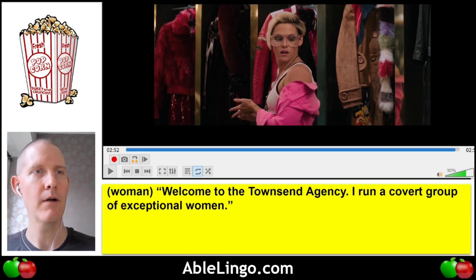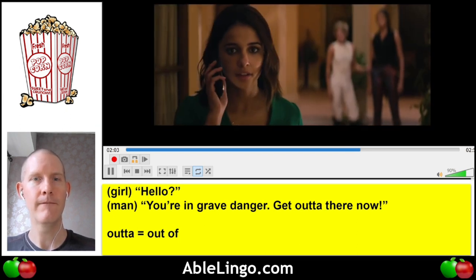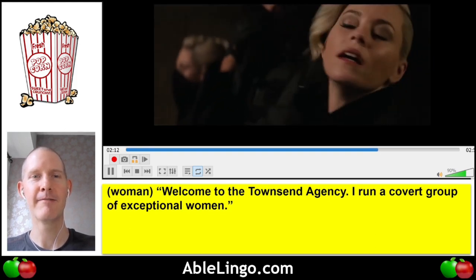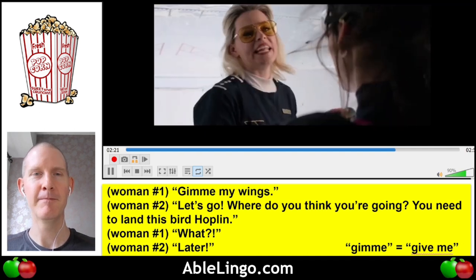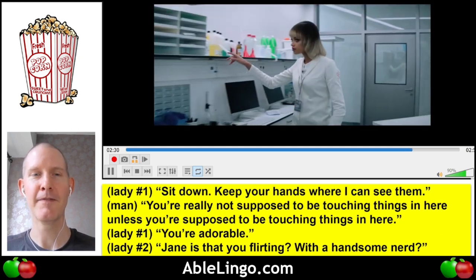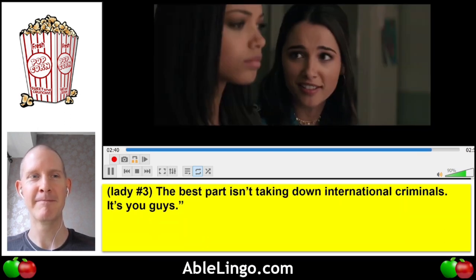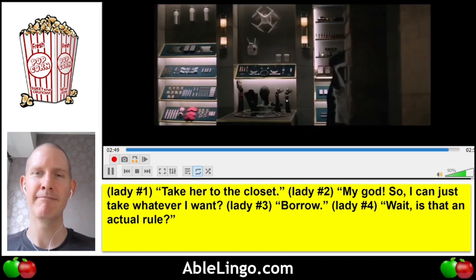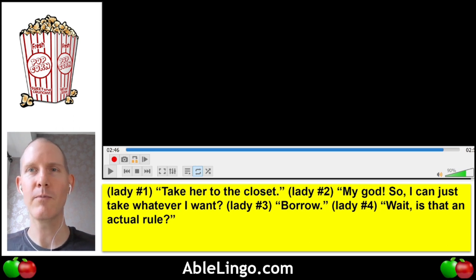Let's review and play back the listening comprehension one more time. Hello? You're in grave danger, get out of there now. Welcome to the Townsend Agency, I run a covert group of exceptional women. Give me my wings. Let's go! Where do you think you're going? You need to land this bird, Hoplin! What? Later! Sit down, keep your hands where I can see them. You're adorable. Jane, is that you flirting with a handsome nerd? The best part is in taking down international criminals — it's you guys. Take her to the closet. Oh my god, so I can just take whatever I want? Borrow? Is that an actual rule?